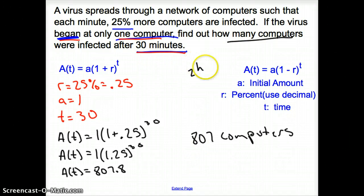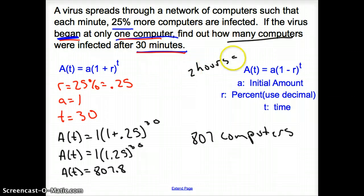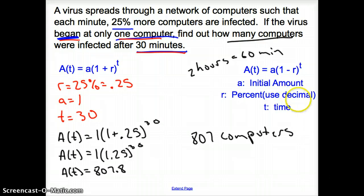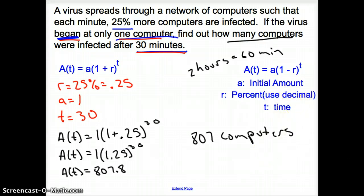However, that does it for section 7.1, Graphing Exponential Functions. Good day.